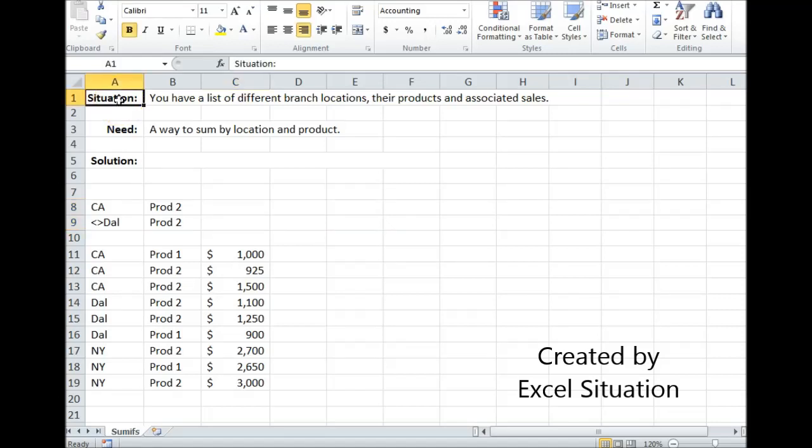Here's a situation. You have a list of different branch locations, their products, and associated sales. What you need is a quick way to sum by location and product.